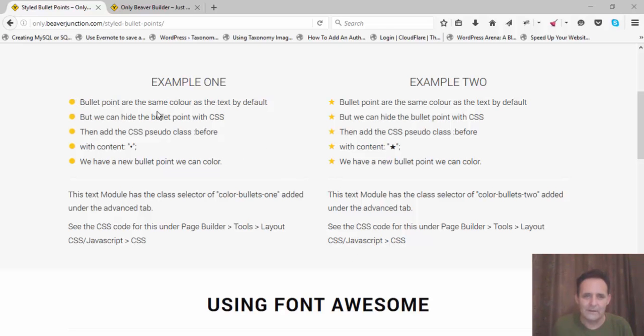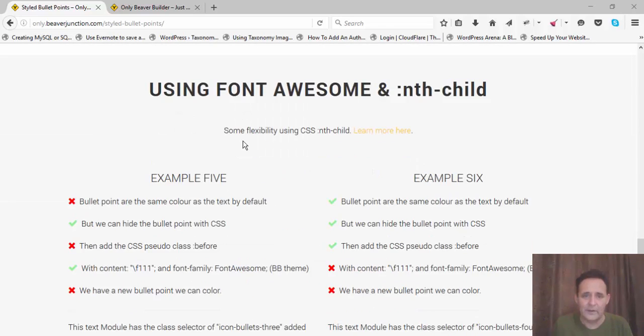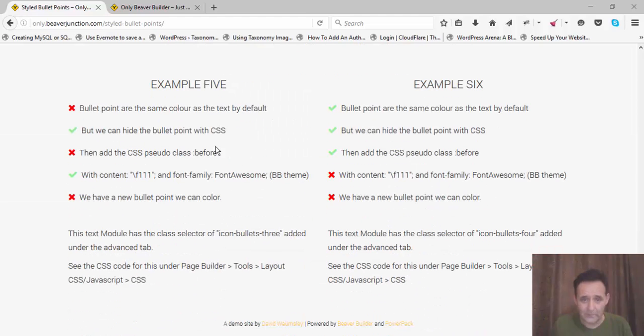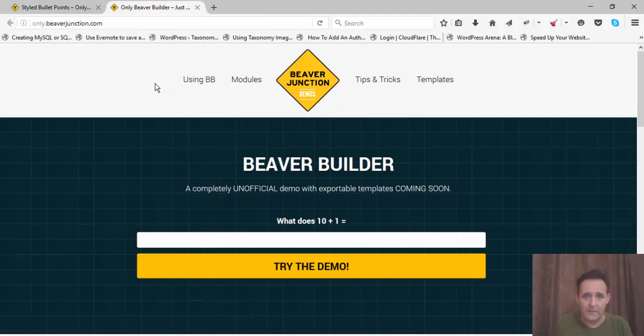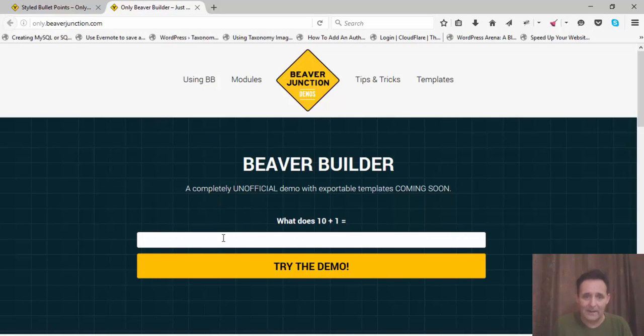So how to color them in this case. And I've set up a few examples here. I've also put them on my own Beaver Builder demo site.